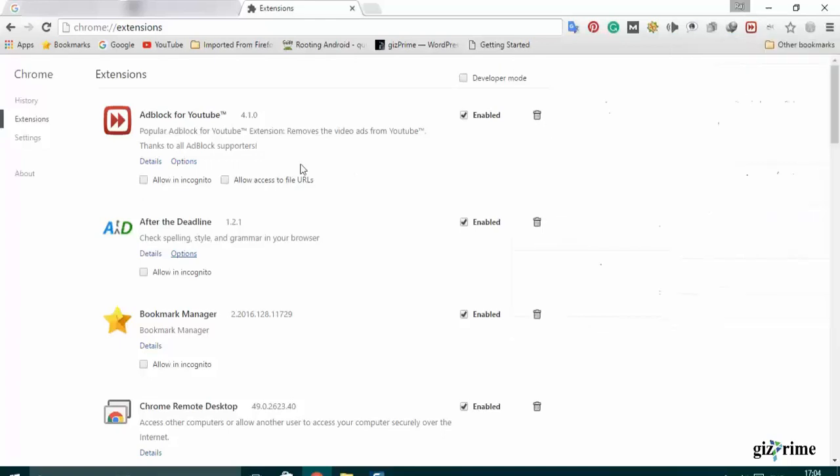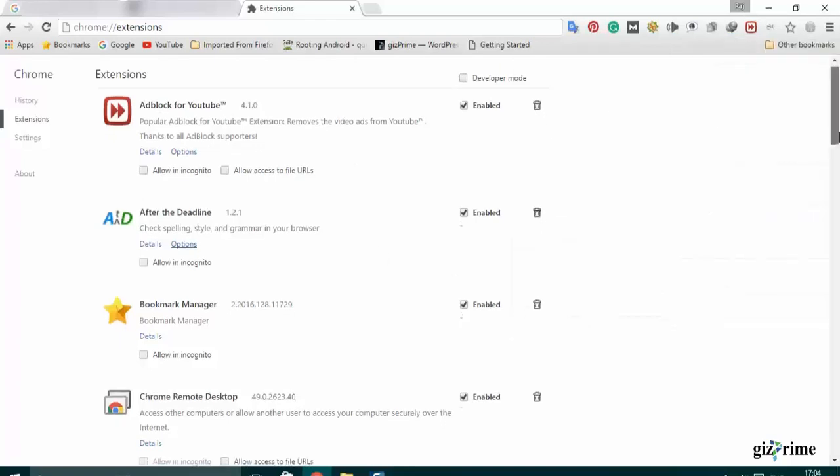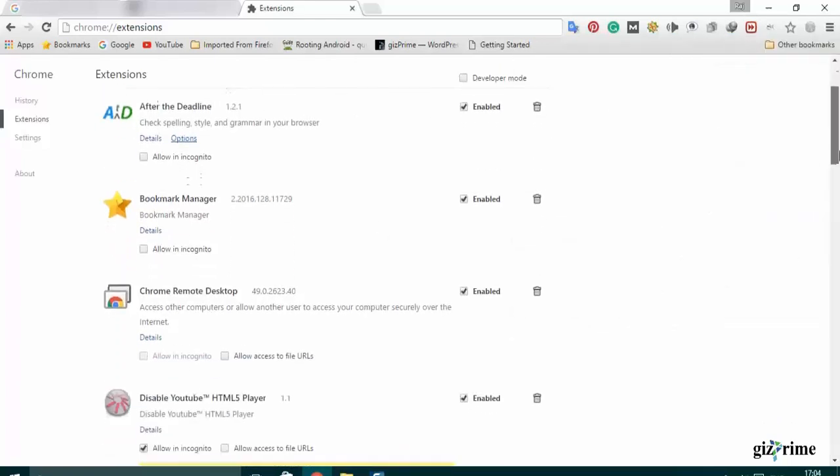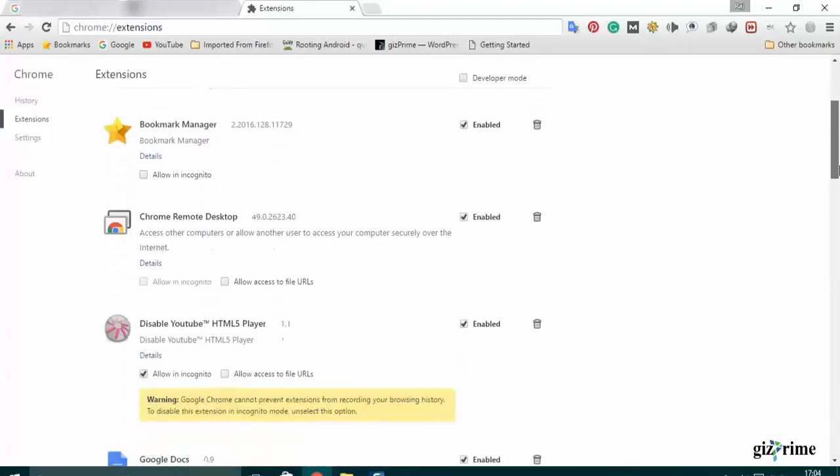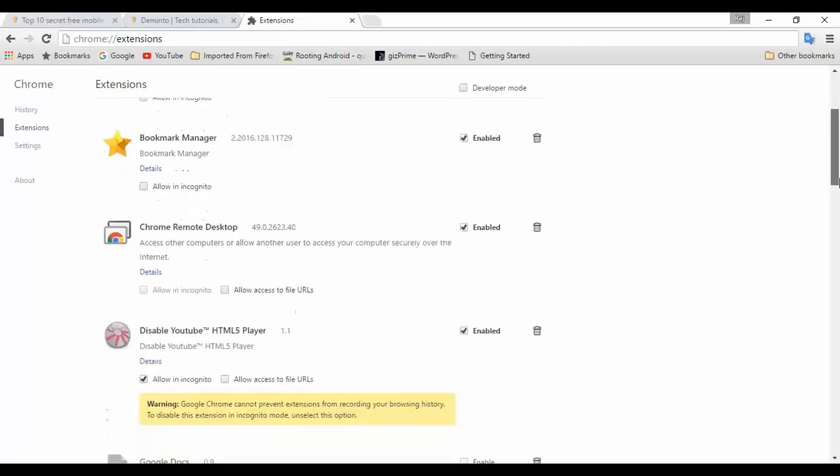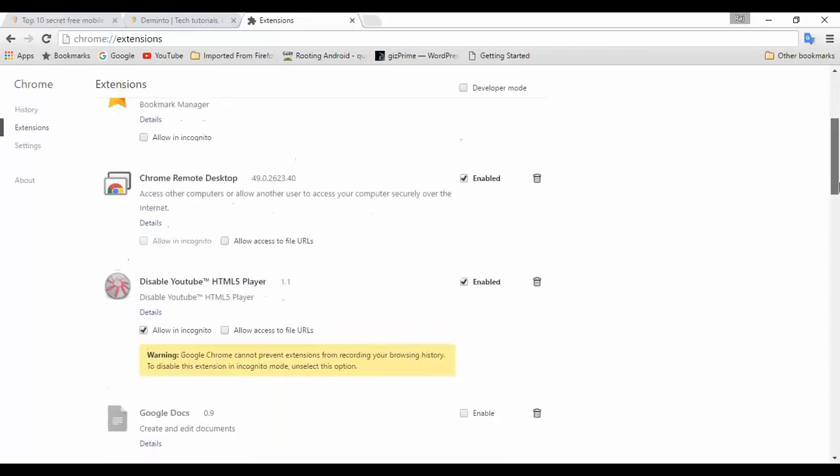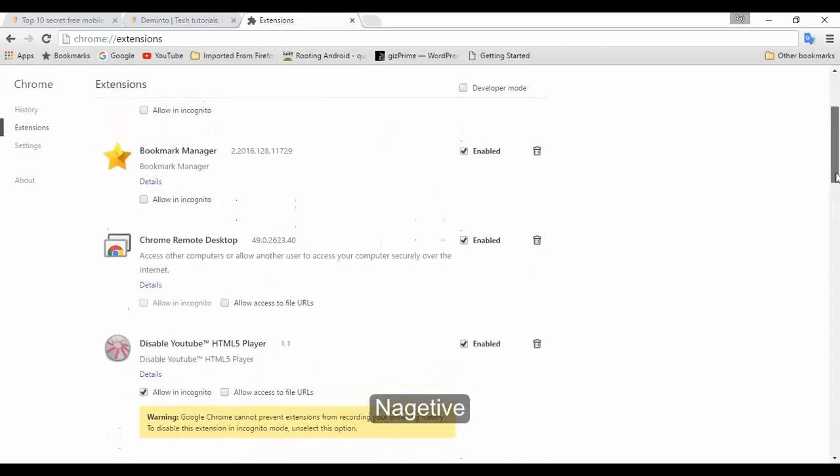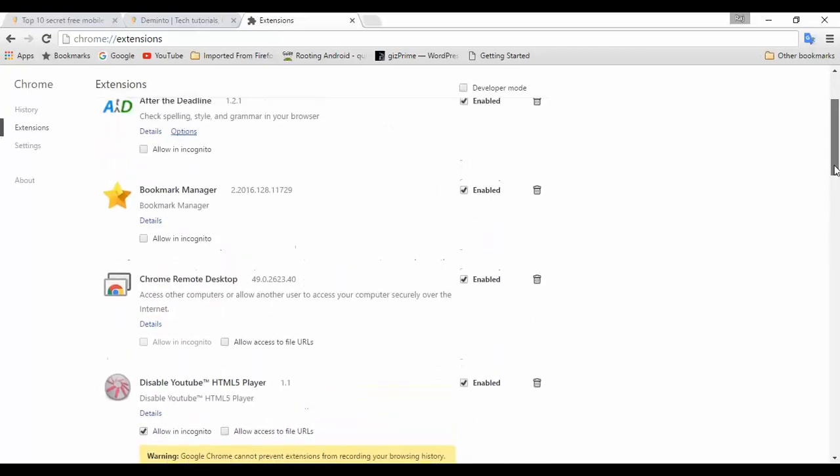Extensions are small programs available in the Chrome web store that add extra features and functionality to Chrome. If you have a lot of extensions installed, the browser speed may be negatively affected.